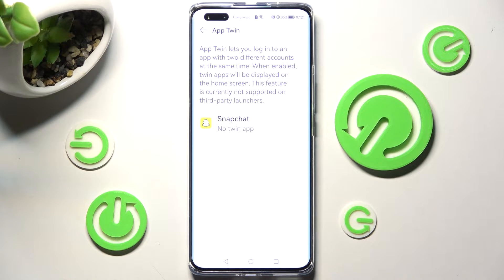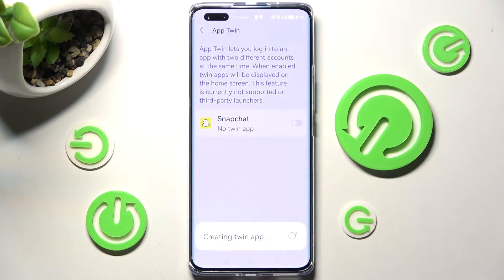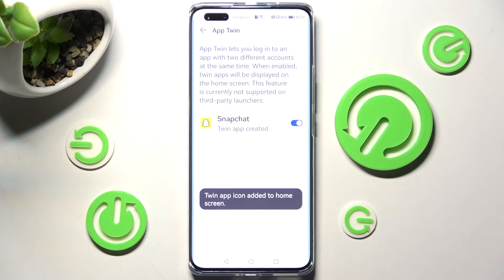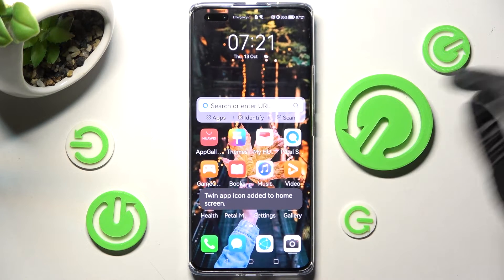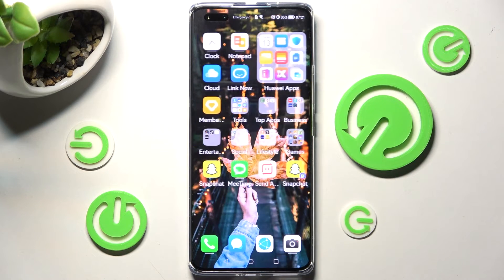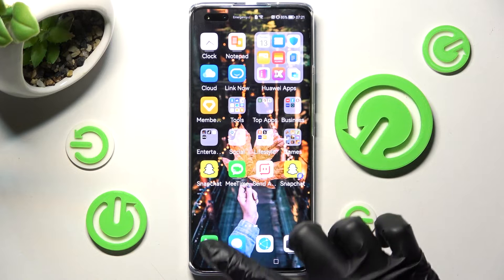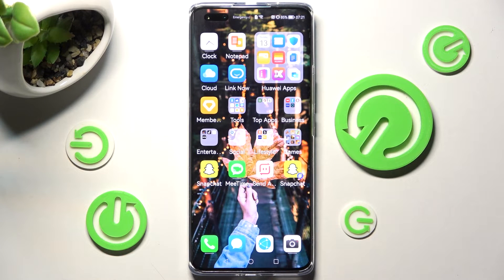In my case it's only Snapchat, so I have to click on the toggle next to it and wait. Now when I go back, as you can see, Snapchat was successfully cloned.